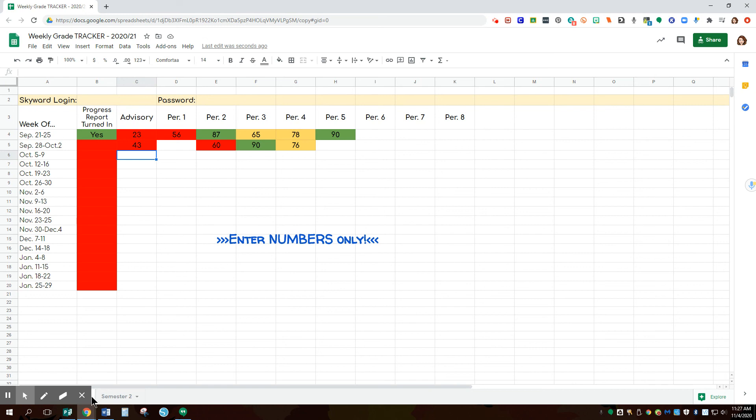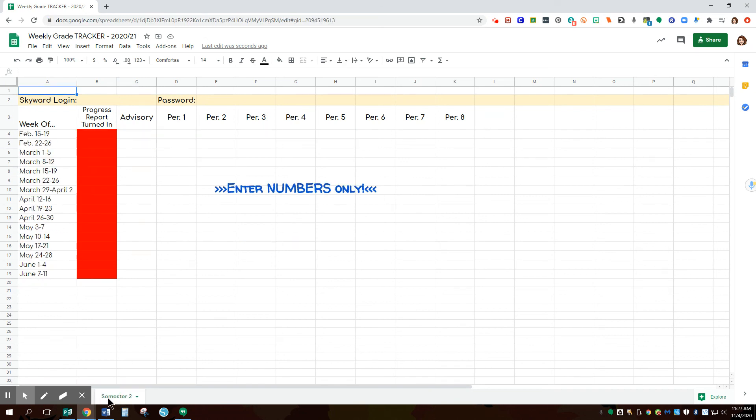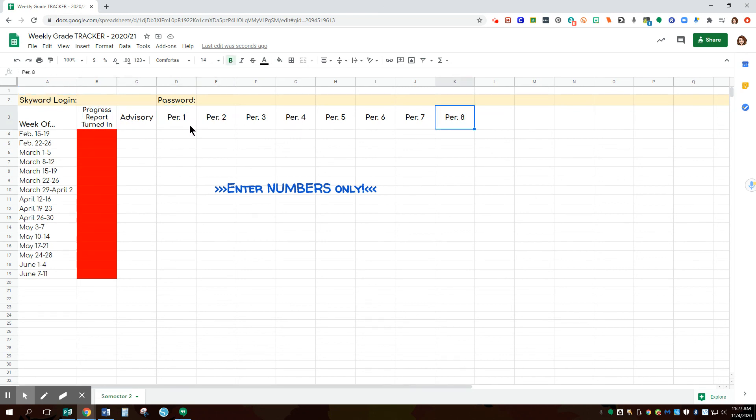I also separate mine by semester. So I have first and I have second semester there as well. And all of these here are also editable. So depending on how many class periods you have and what type of classes, you can put that there.